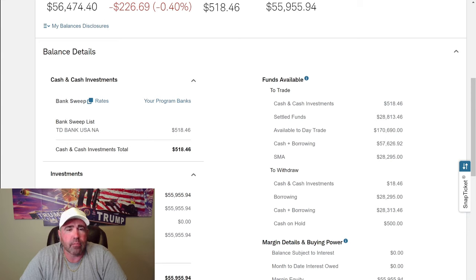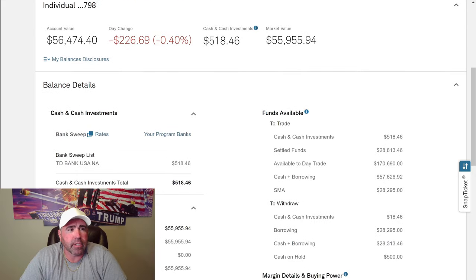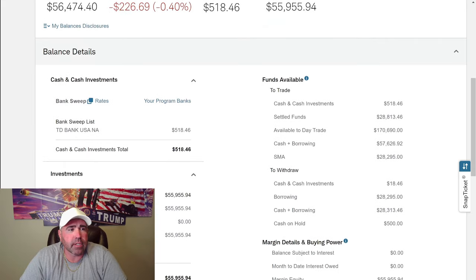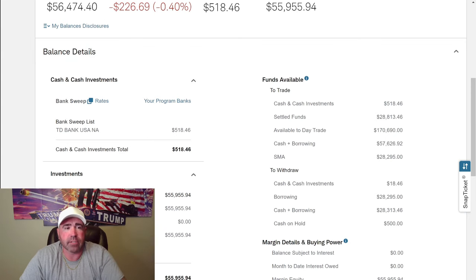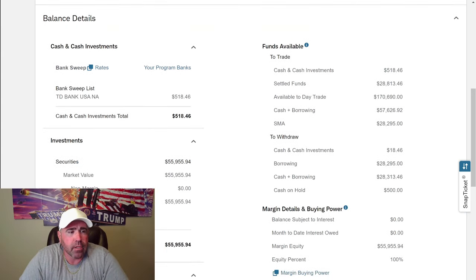Let's pull up my Charles Schwab account and look at what we're going to buy. You can see I still got $56,000 in there. Went down a little bit here, $226. I got $518 to spend.